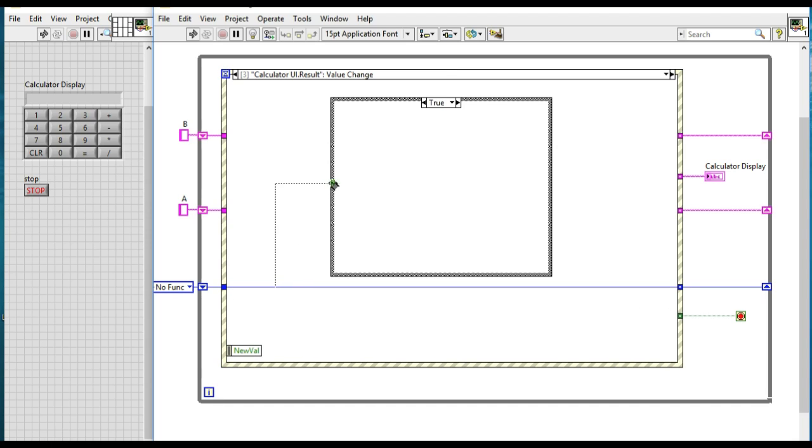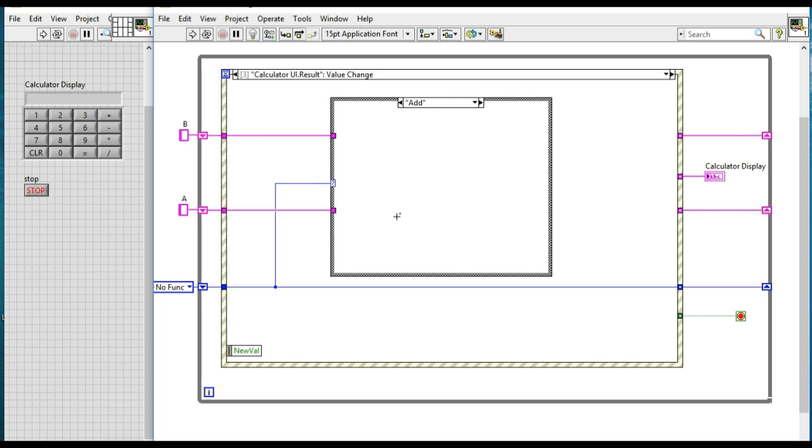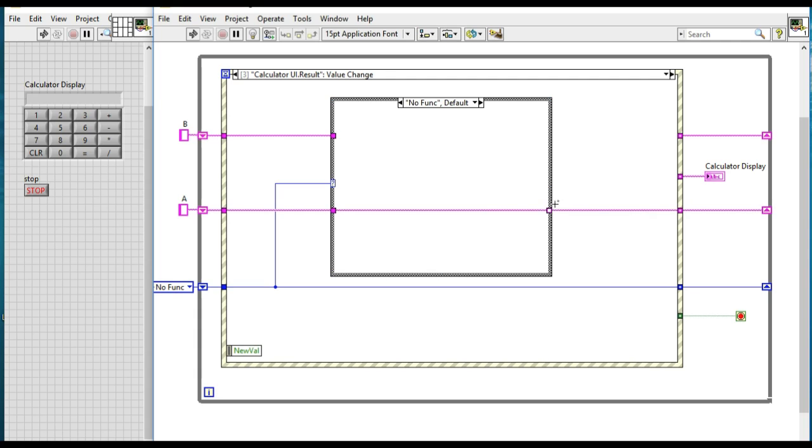So in this case, since in the add event case we have selected the C register of the enum value into the add, so now for the null function we don't have to do anything. We can just connect the wire through and display the value of A.